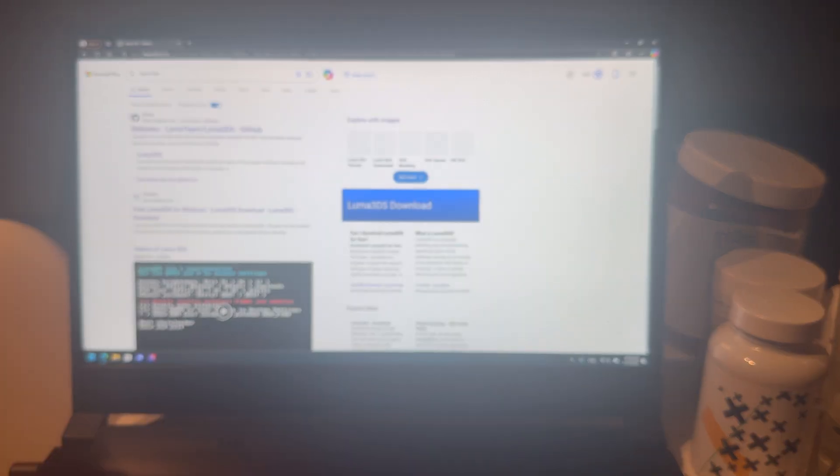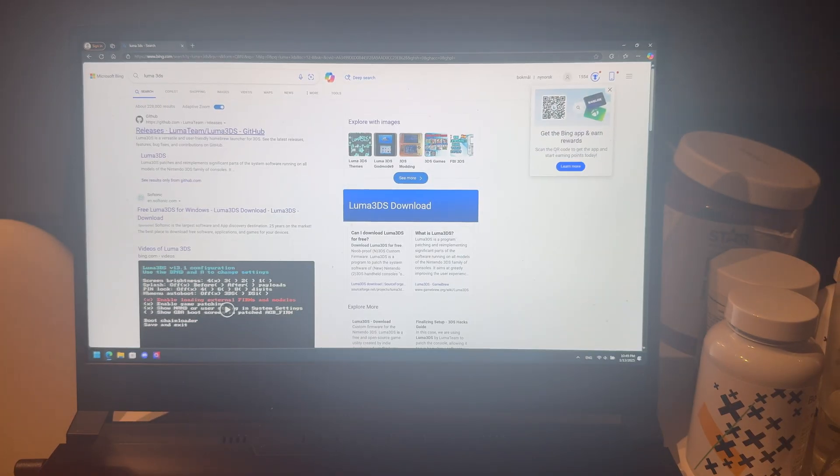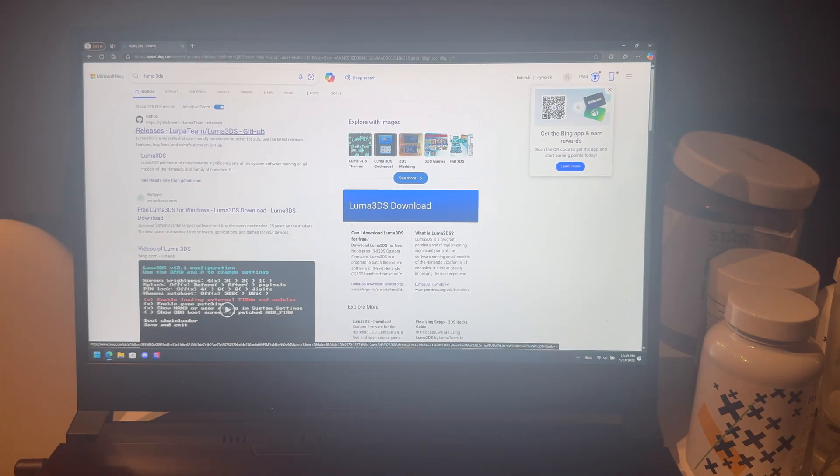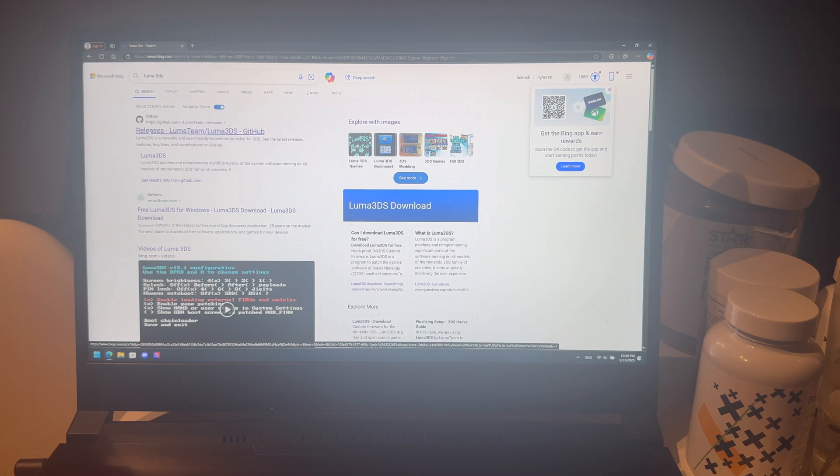But if I only search Luma 3DS, the exact same thing pops up. You can see GitHub here, releases Luma Team.